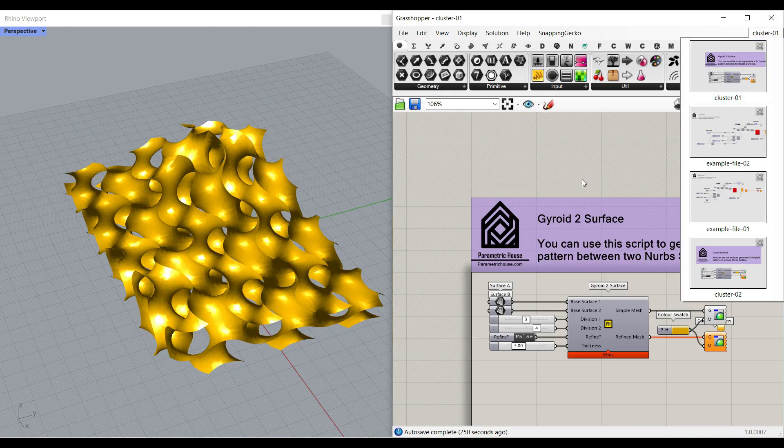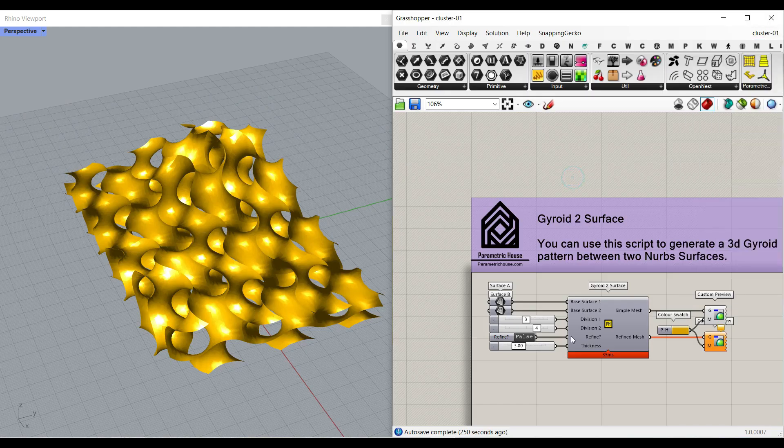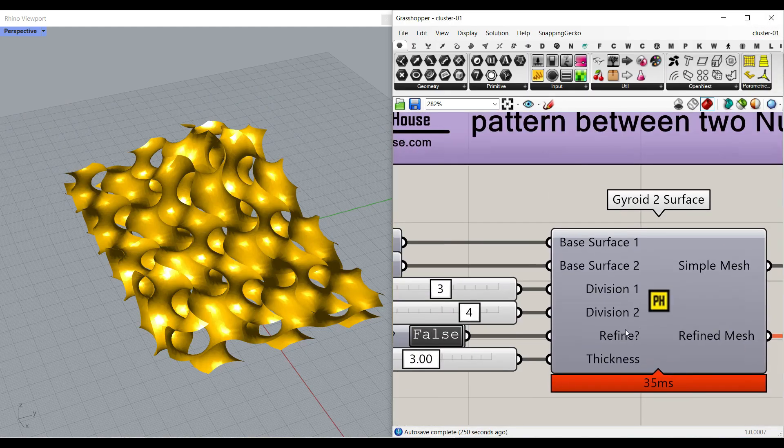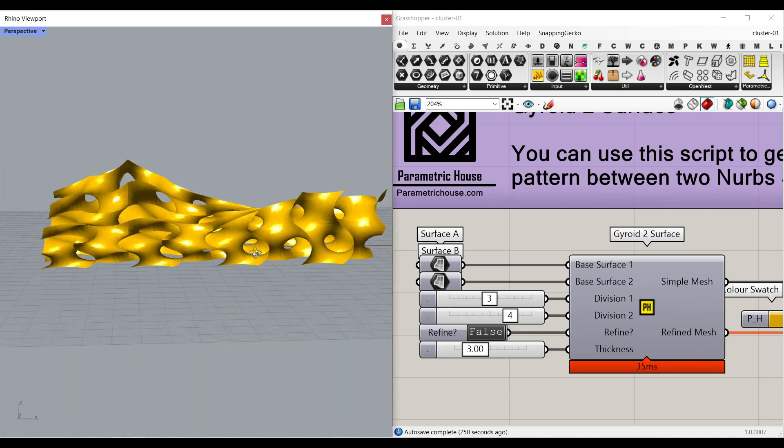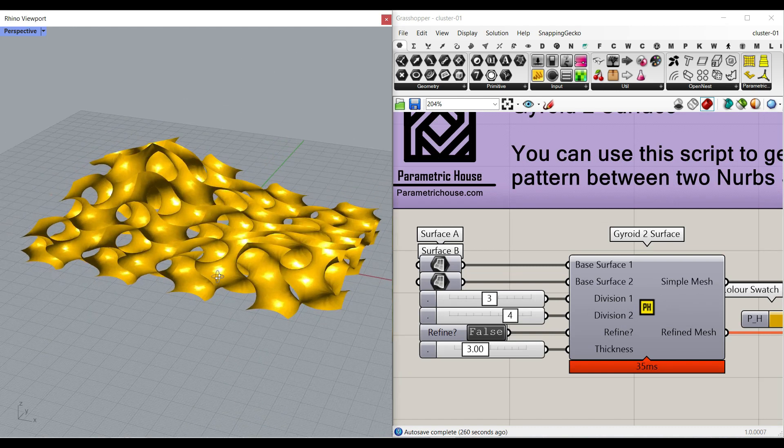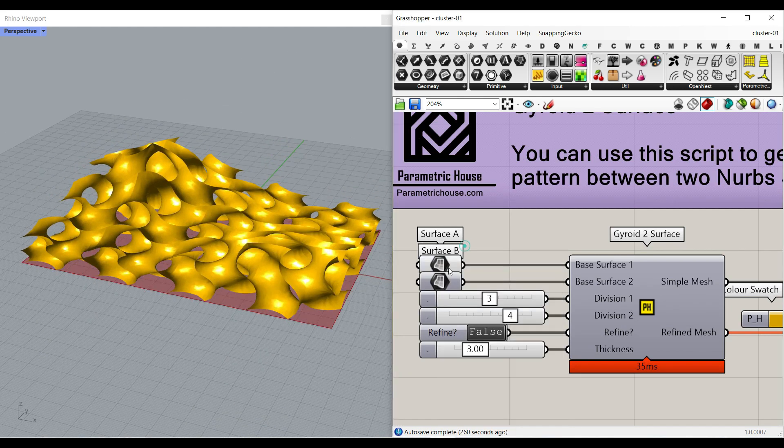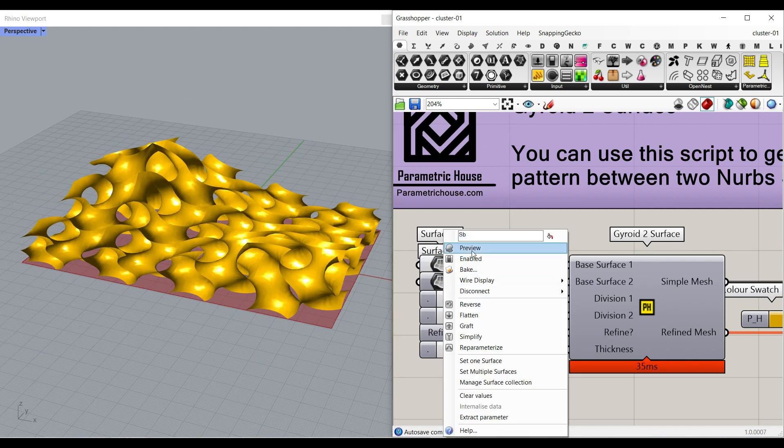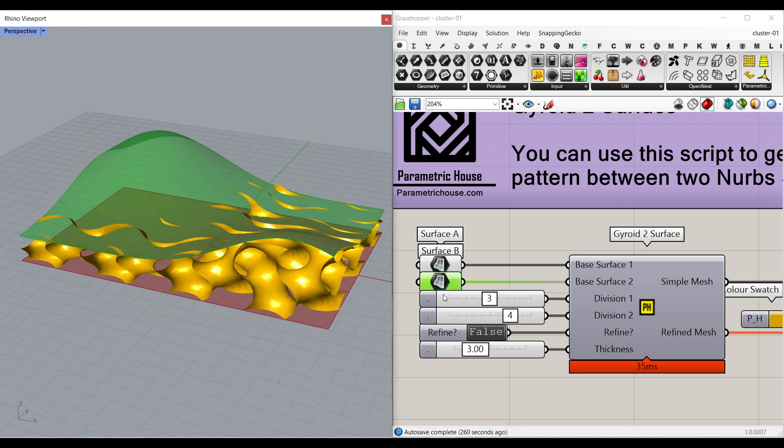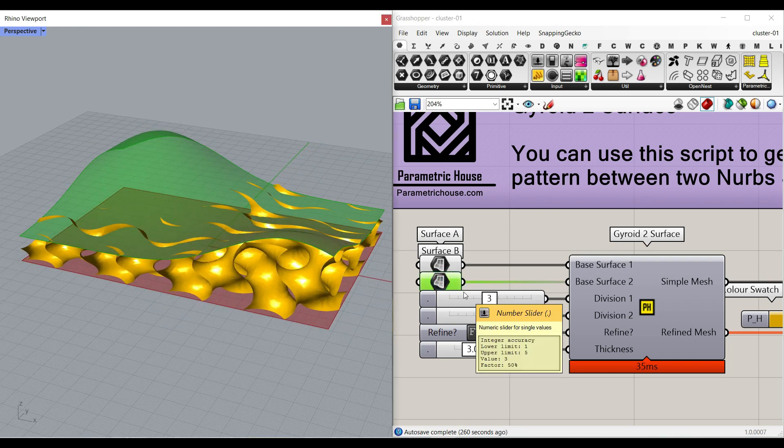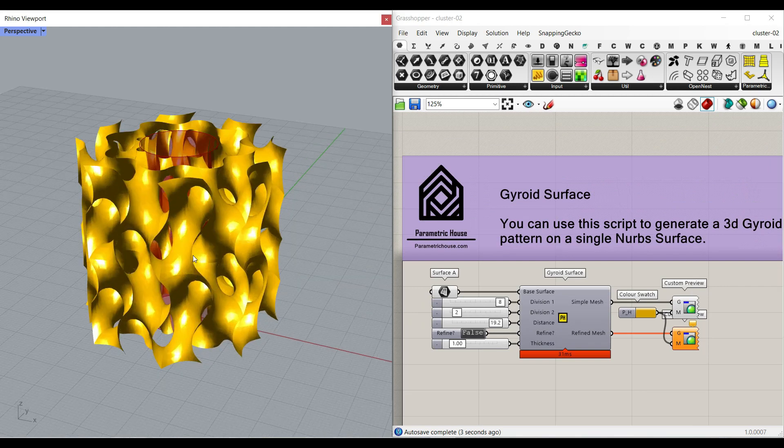The cluster 1 is going to be a component which you can produce a gyroid pattern between two surfaces. So as you can see here, these are the two surfaces which we have imported from Rhino.